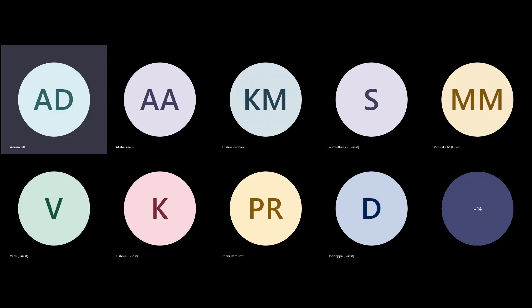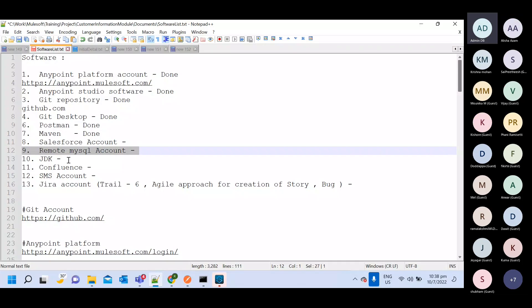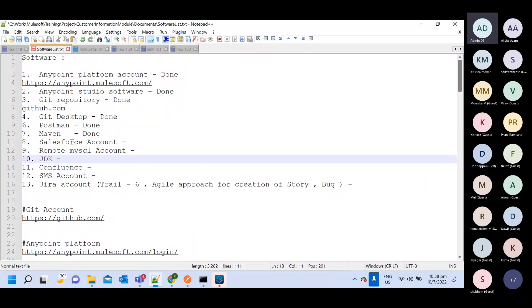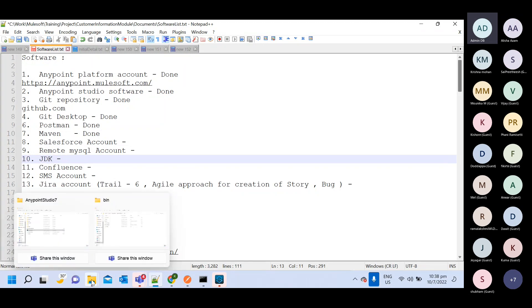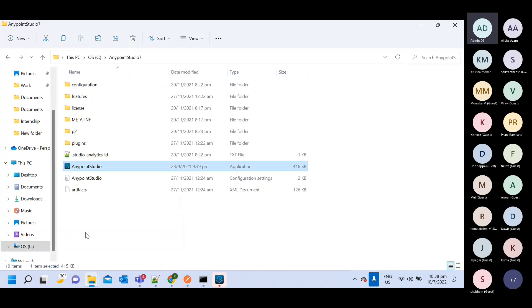Okay, this one will take more time, so we'll go for JDK setup first. For JDK setup, what you need to do is install or download Java.